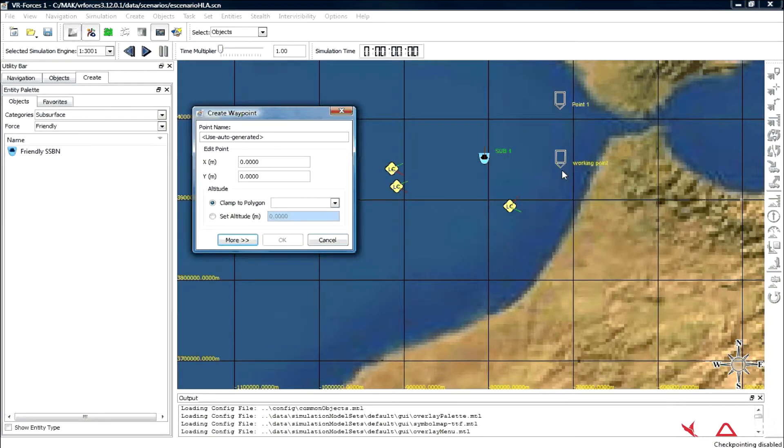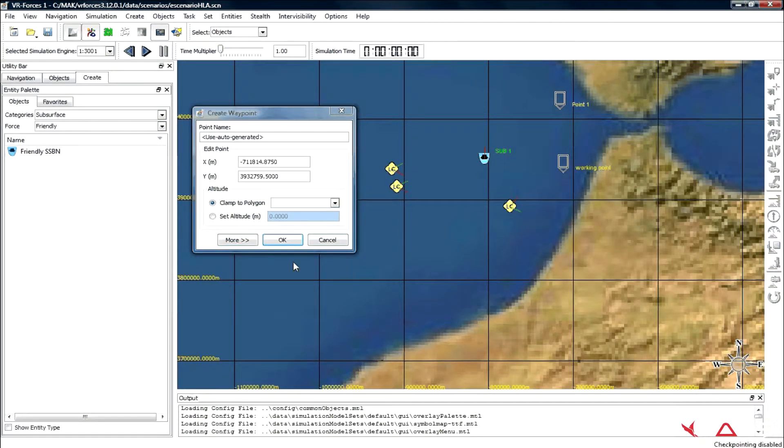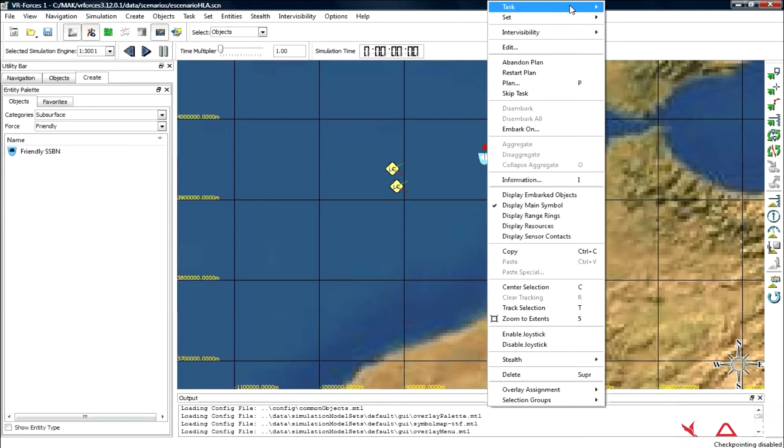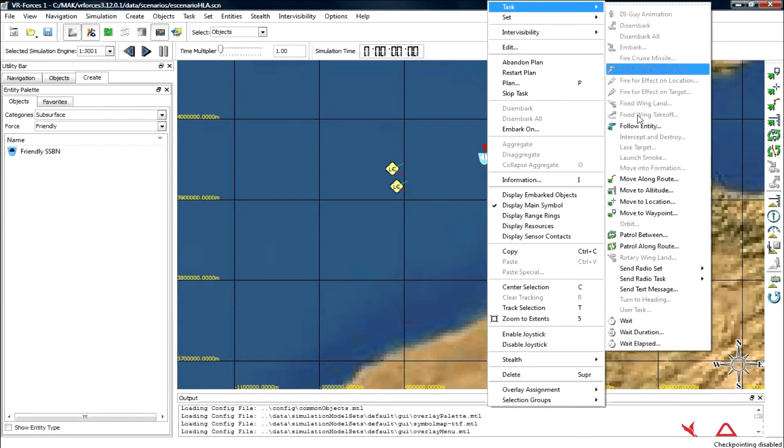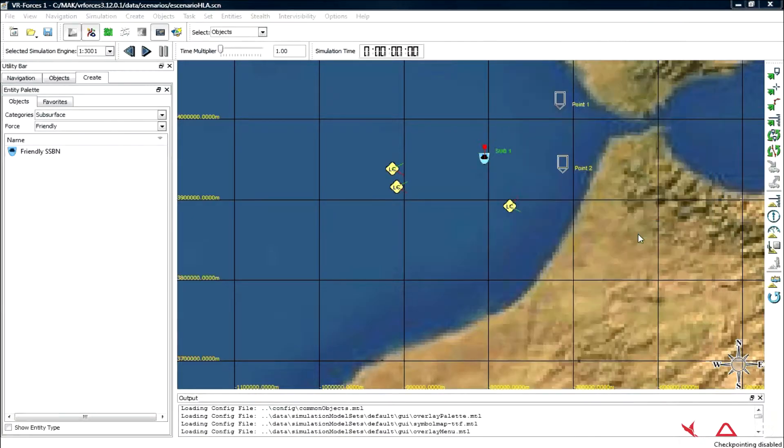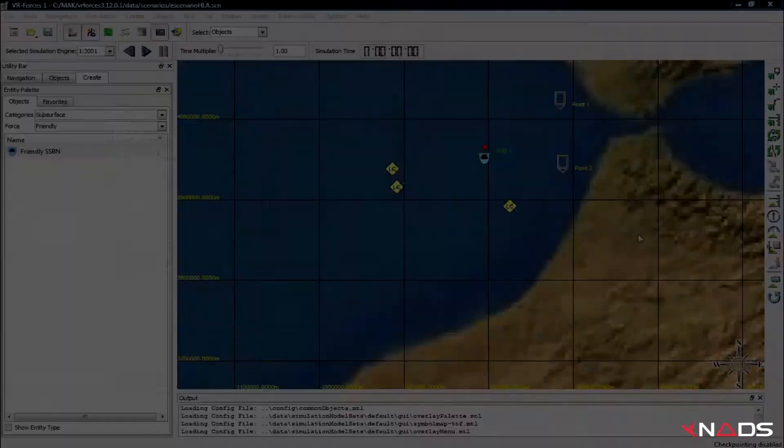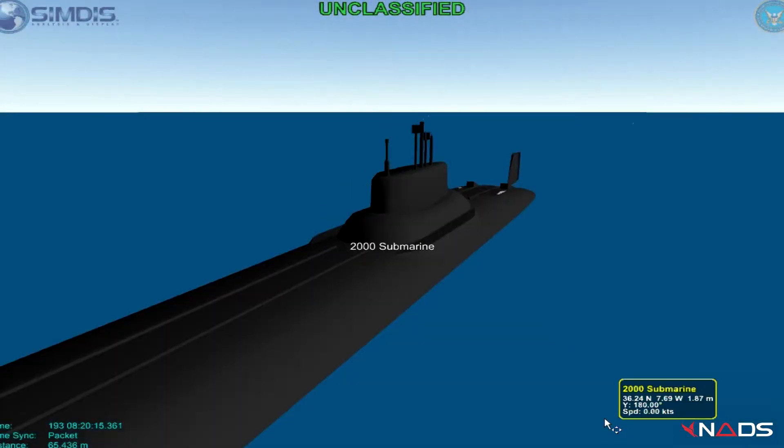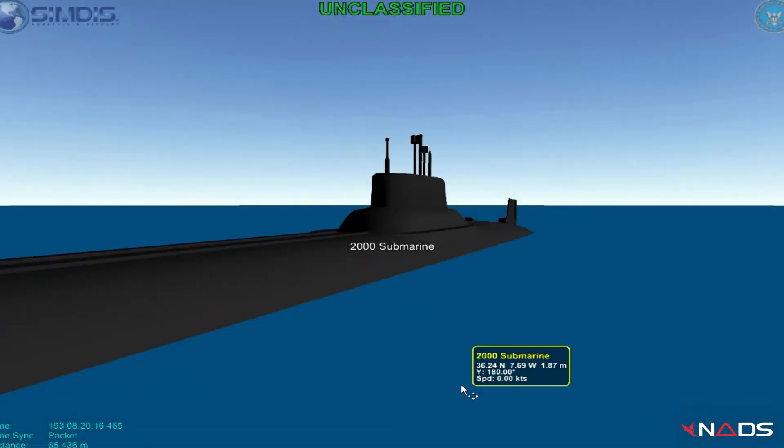The data of this submarine is sent to DDS and SIMDIS. We can see the submarine moving in SIMDIS.